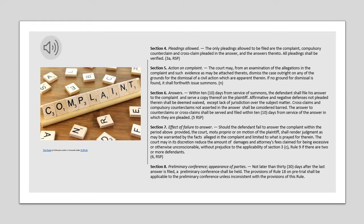Section 7. Effect of Failure to Answer. Should the defendant fail to answer the complaint within the period above provided, the Court, motu proprio or on motion of the plaintiff, shall render judgment as may be warranted by the facts alleged in the complaint and limited to what is prayed for therein. The Court may in its discretion reduce the amount of damages and attorney's fees claimed for being excessive or otherwise unconscionable, without prejudice to the applicability of Section 3(C), Rule 9 if there are two or more defendants.